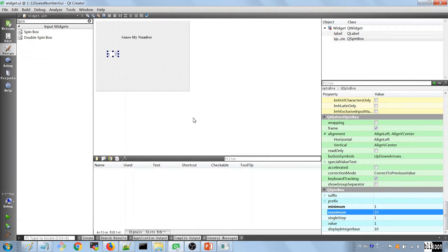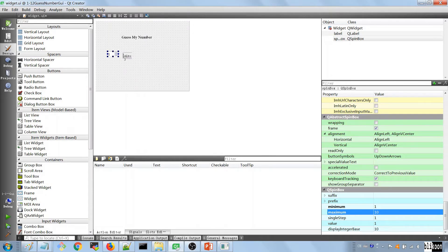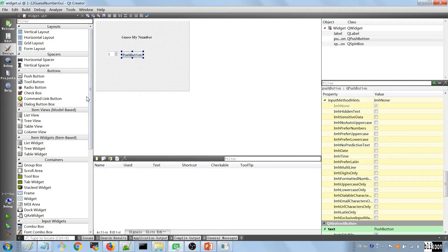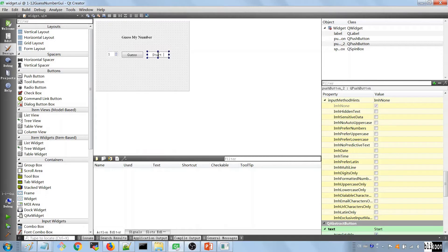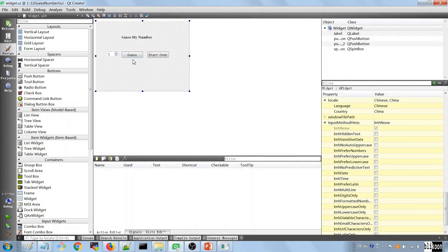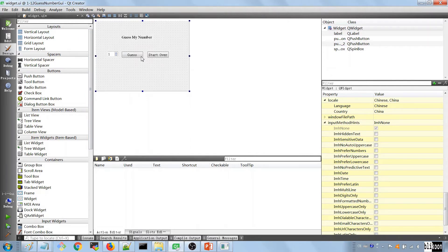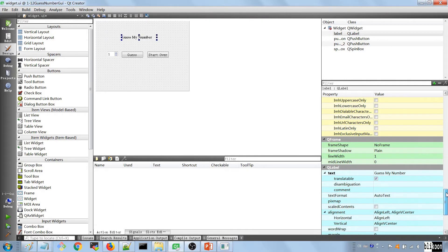We're going to need to add two buttons: one is going to say 'Guess' and the other 'Start Over'. What we want is for the user to click on the spin box, choose a number, and click Guess. If the number is right we'll show a congratulations message; if not, we'll say the number is lower or higher in a label we'll add here.